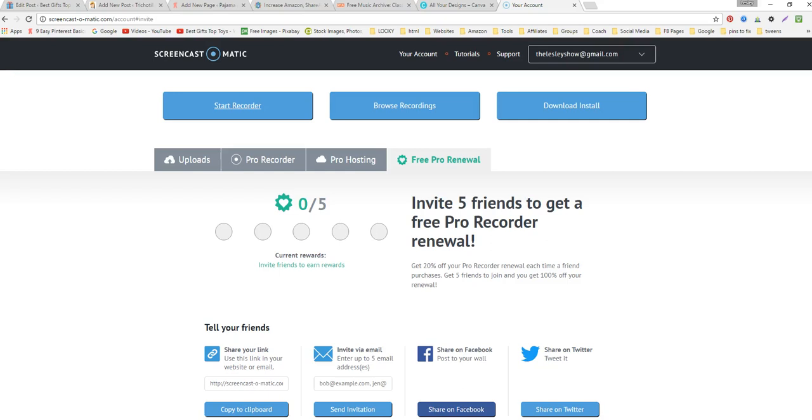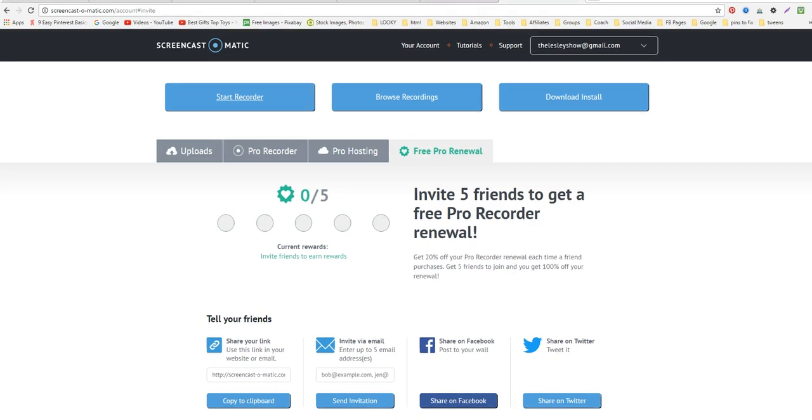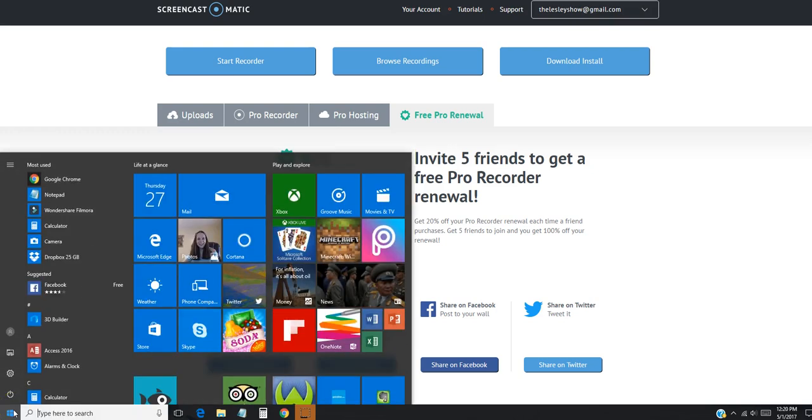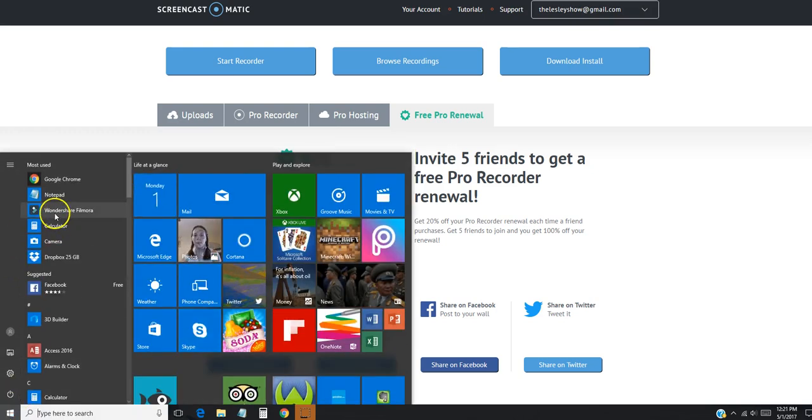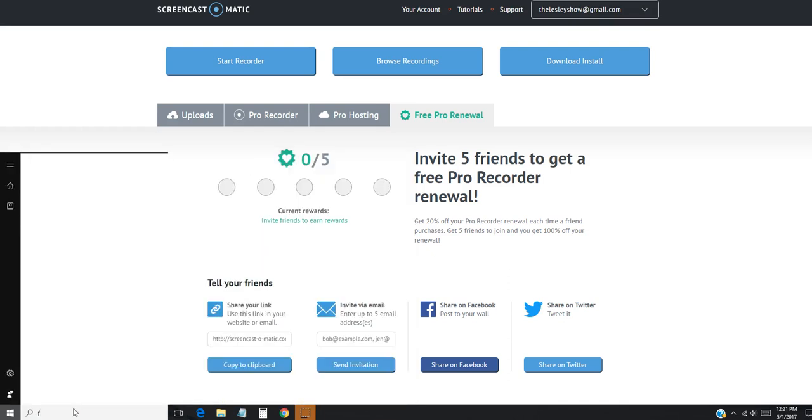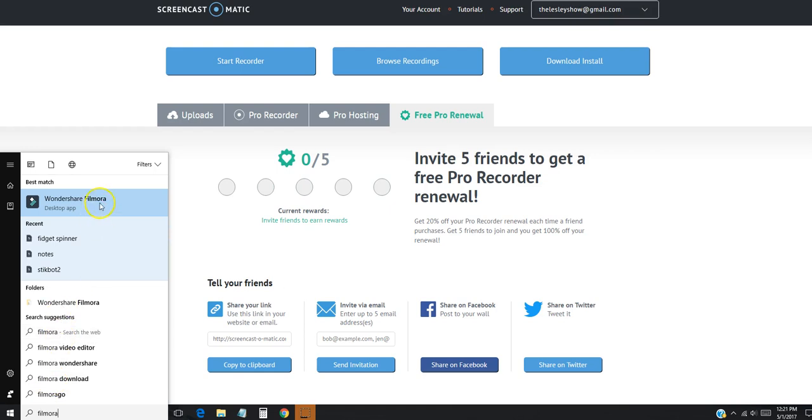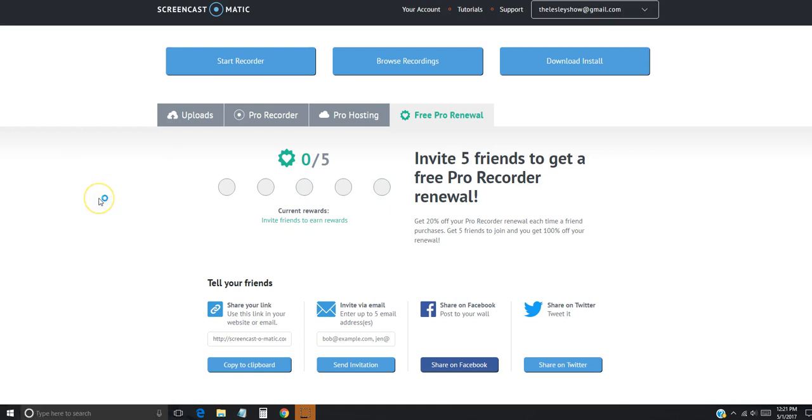Once you have downloaded Wondershare's Filmora to your computer, you're going to go to your start button at the bottom and just click on it. Now, if it's not showing here, you can just type in Filmora and it's going to pop up. Then you're just going to click on it and it's going to open up.